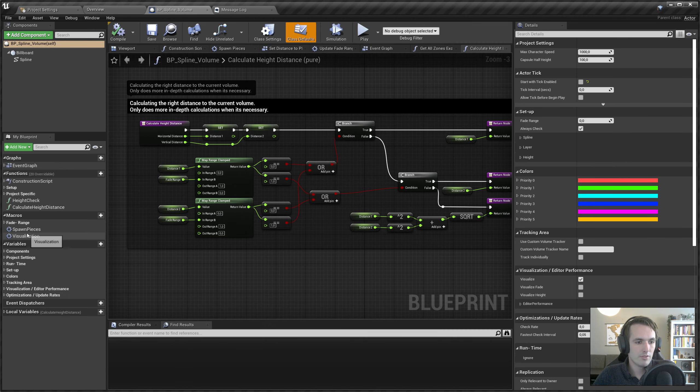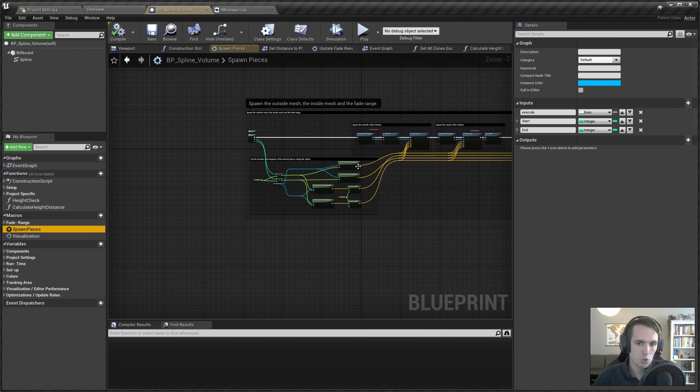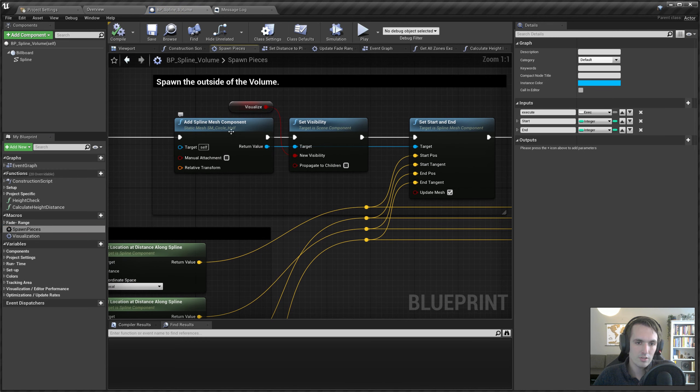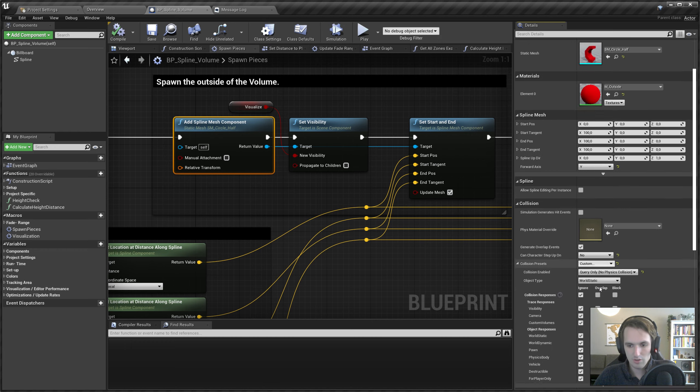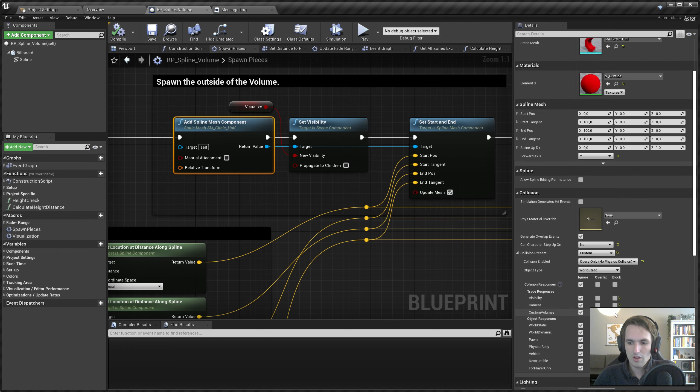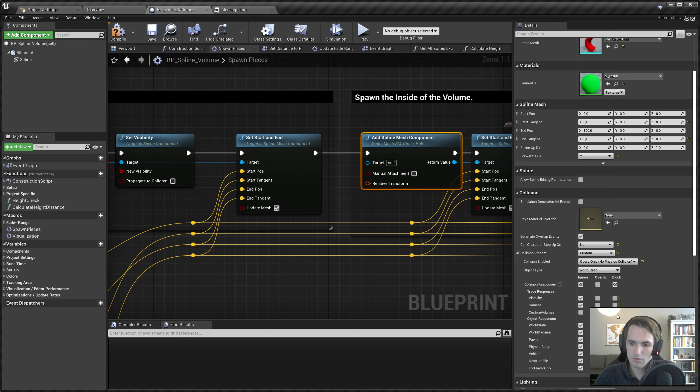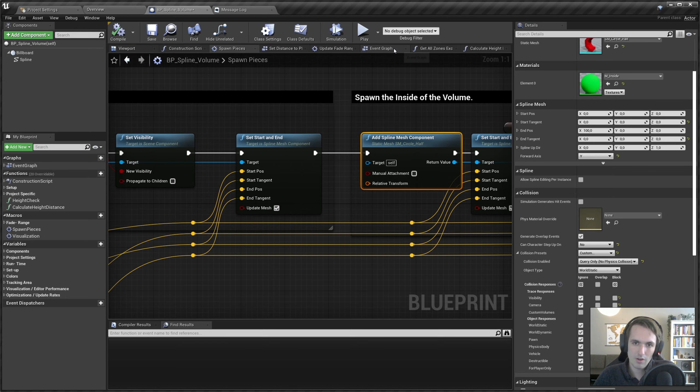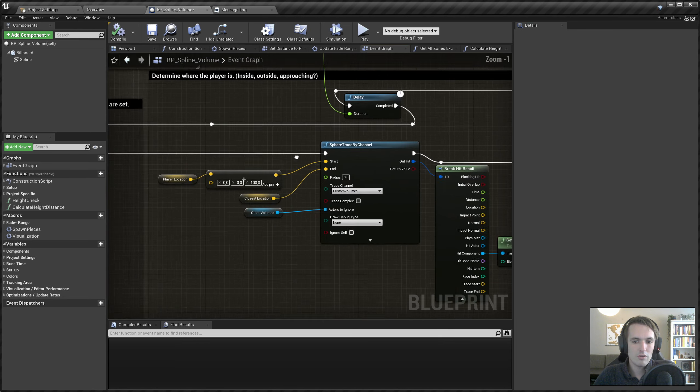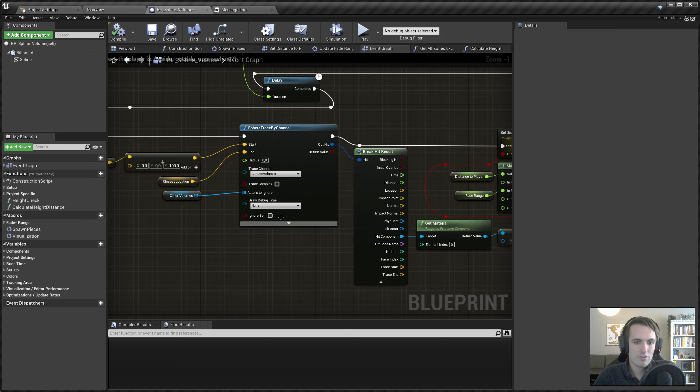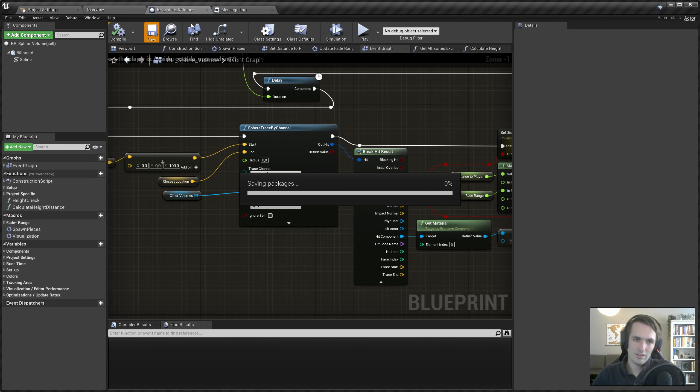Now we need to do those same steps again as in the other Migrate video. We'll go to Spawn Pieces, select the first Add Spline Mesh, Collision, and make sure it blocks Custom Volumes and ignores everything else. Do the same for the second one. No need to be really long and do a lot of explaining here because I already did in another video. Zoom out, find the sphere trace by channel, set that trace channel to Custom Volumes. That's that.